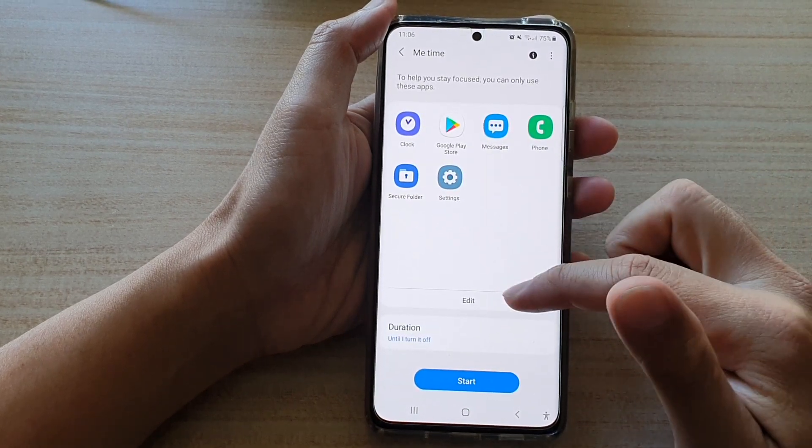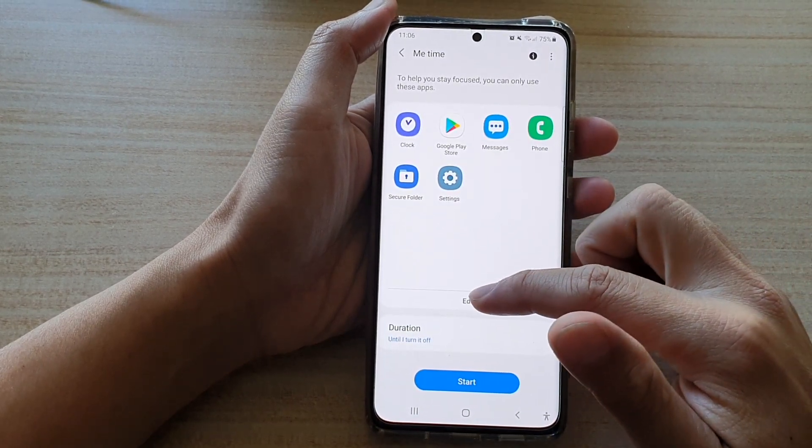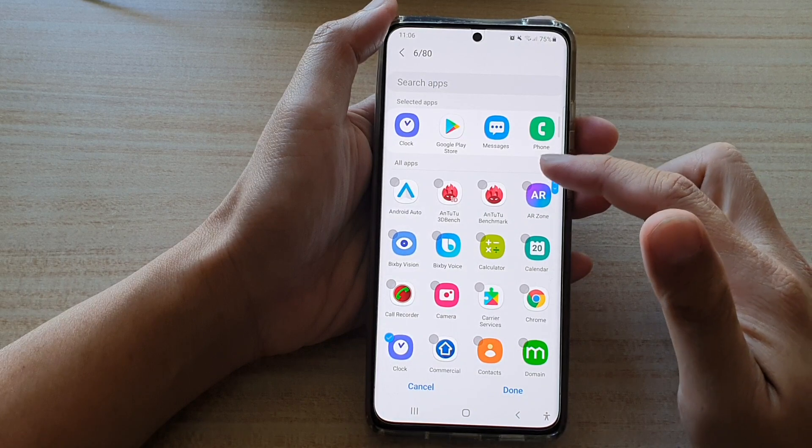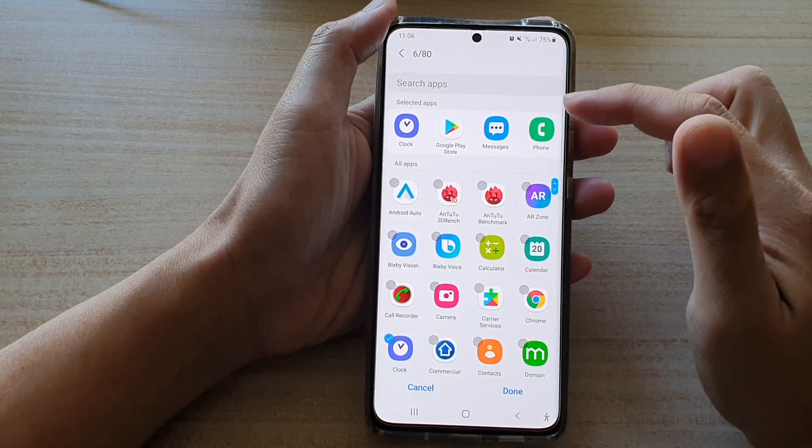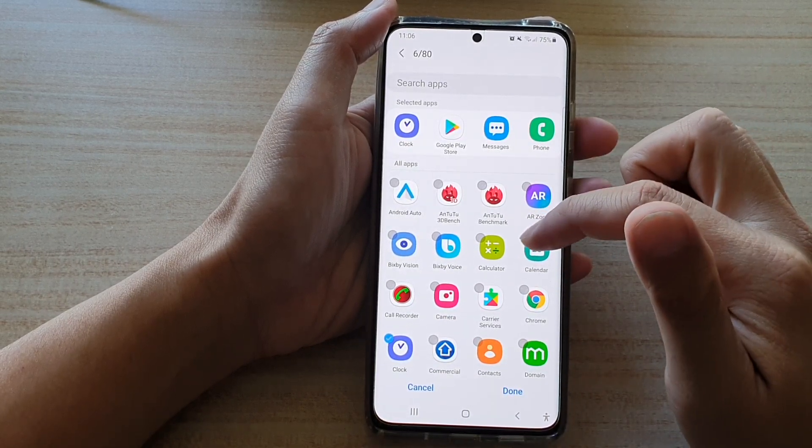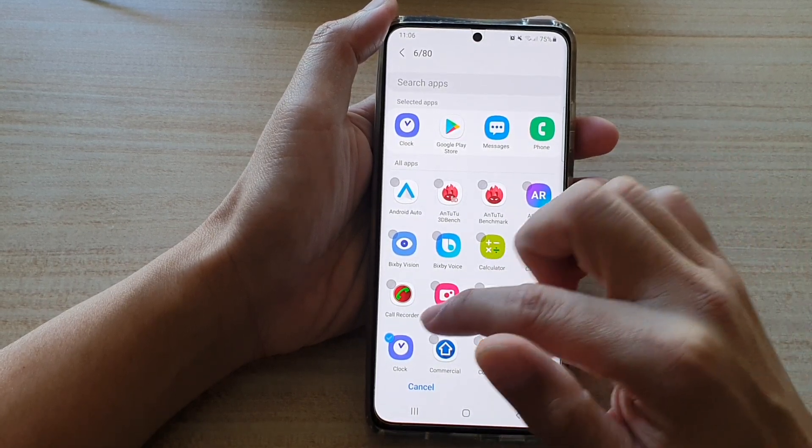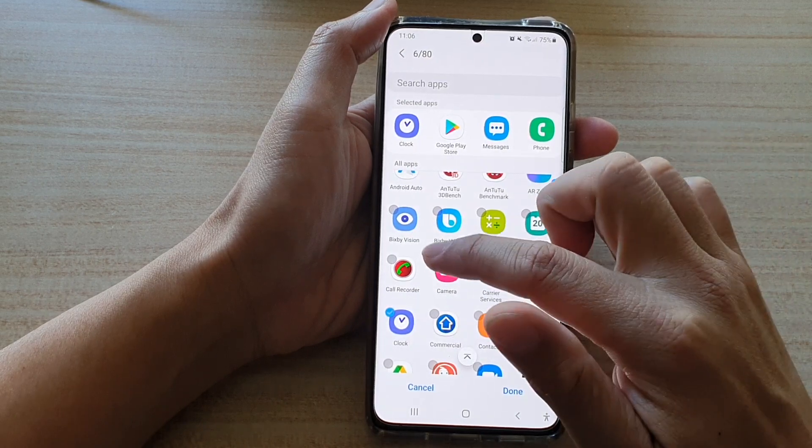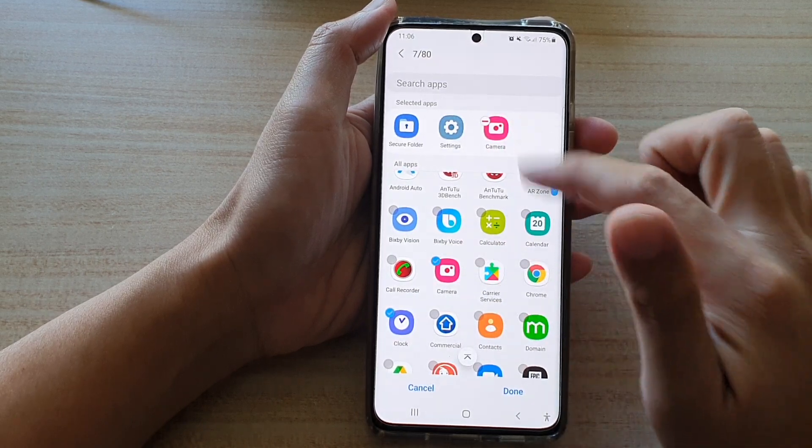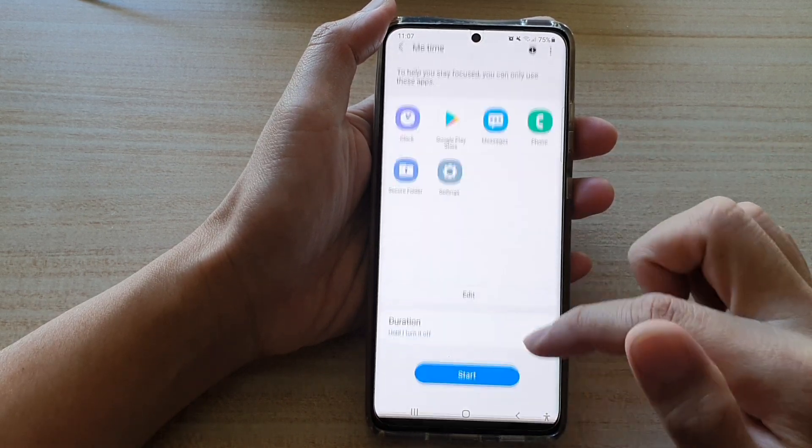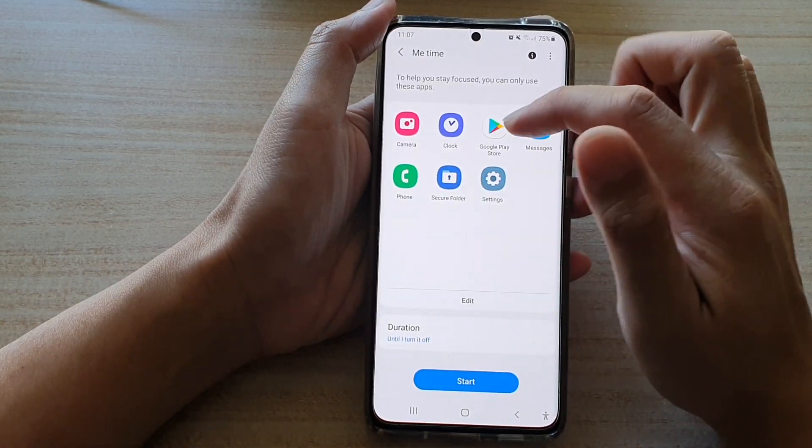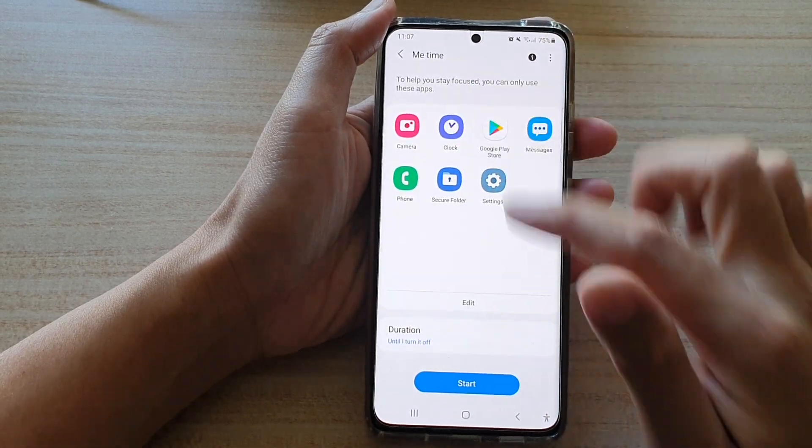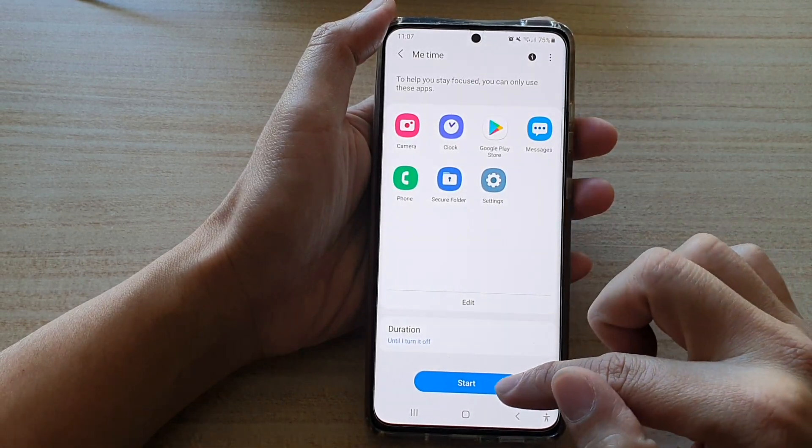And then you can also tap on edit button to add or remove any apps that you want to add to the Mi Time. So let's say if you want to add in a camera app, then you choose the camera app and then tap on done. And now you can see camera has been added to Mi Time Focus Mode.